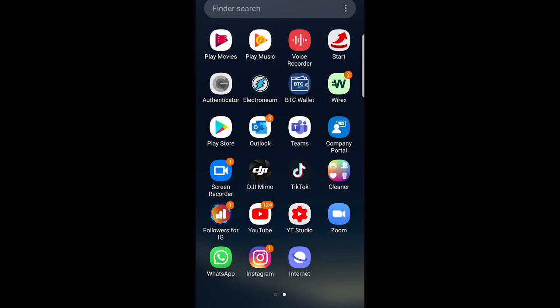As some of you were asking me this question about how to repost Instagram stories — as you know, you can repost posts. So guys, to repost Instagram stories, you can't repost all Instagram stories.